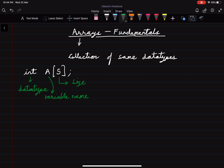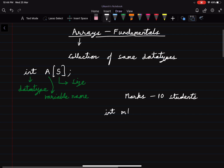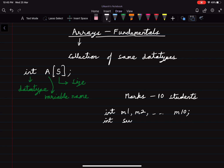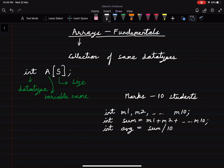Let's see where the concept of arrays is useful in computer programming. Take a case where we have to store marks of 10 students in a class and find the average marks. If we use integer variables, we can have 10 different variables: m1, m2, m3, m4, and so on up to m10, where each variable corresponds to the marks of a student. To find the average, first we find the sum as m1 + m2 + ... + m10, then divide by 10.